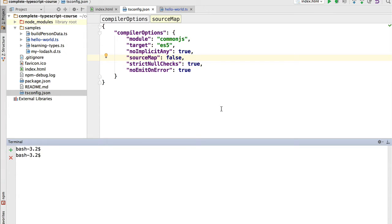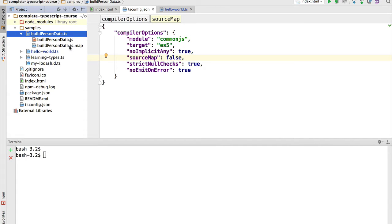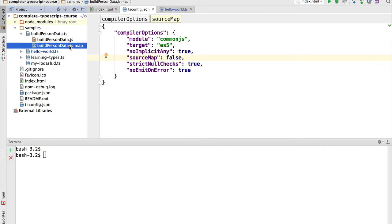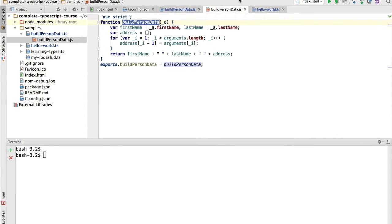We can see here that in the tsconfig.json file we have sourceMap set to false. But if you expand some of these nodes you might notice some existing .js.map files. Even though we have sourceMap set to false, these files were generated by the IDE before we had added a configuration file.